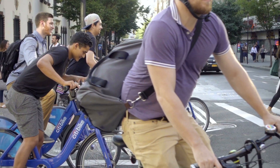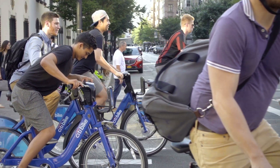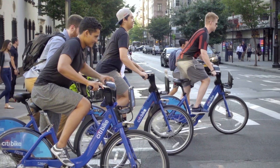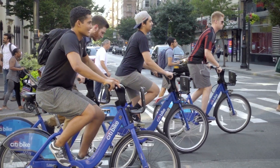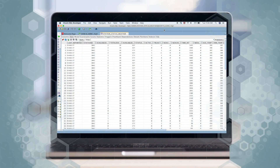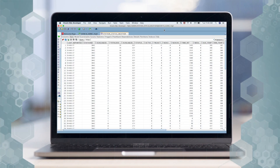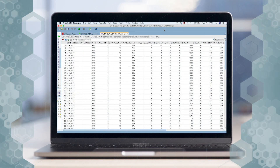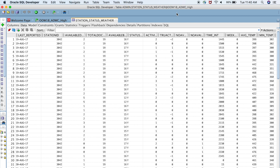In today's demo we'll show you how this can be solved by applying big data and predictive analytics. First, let's take a look at the data. Here we have historical bike availability information integrated with weather conditions at each station in 15-minute intervals. This data is stored in the Autonomous Data Warehouse instance and we use SQL Developer as an interface to access the data.